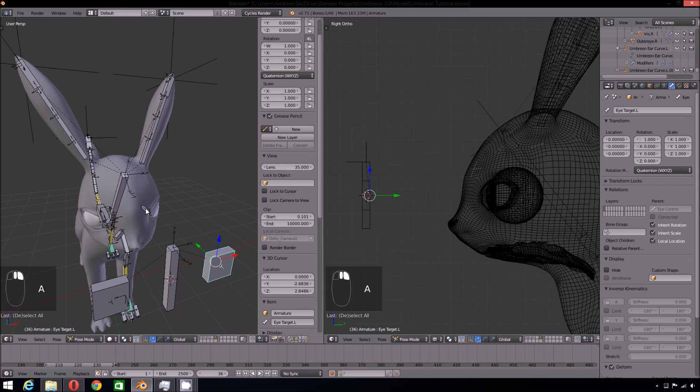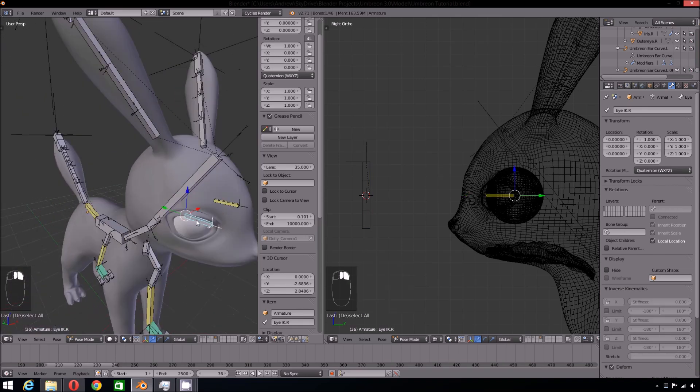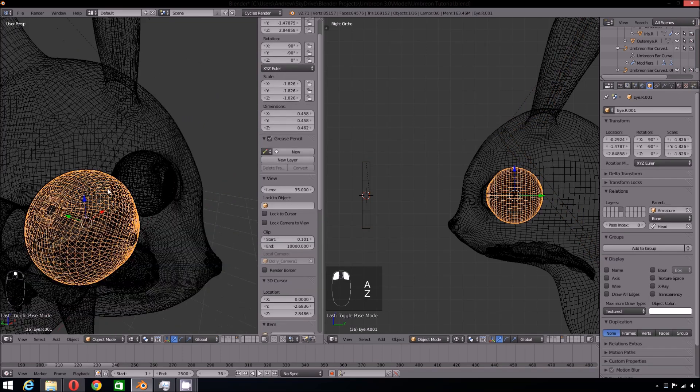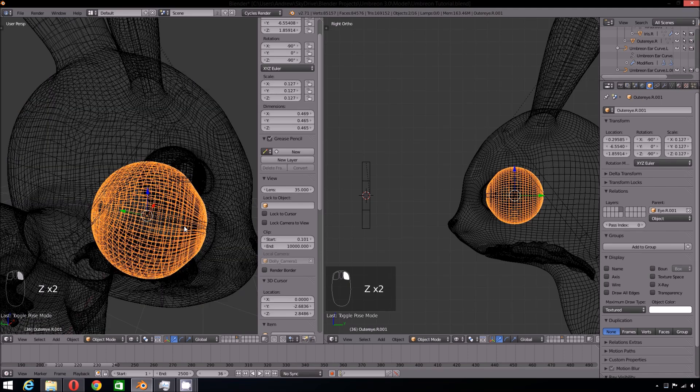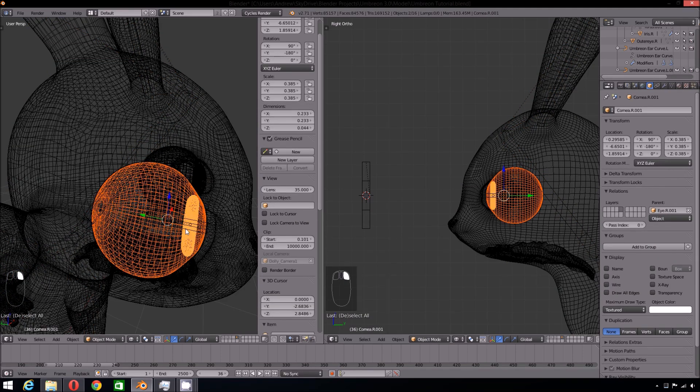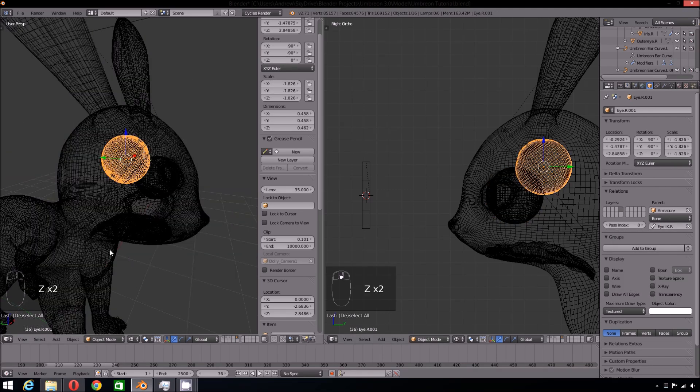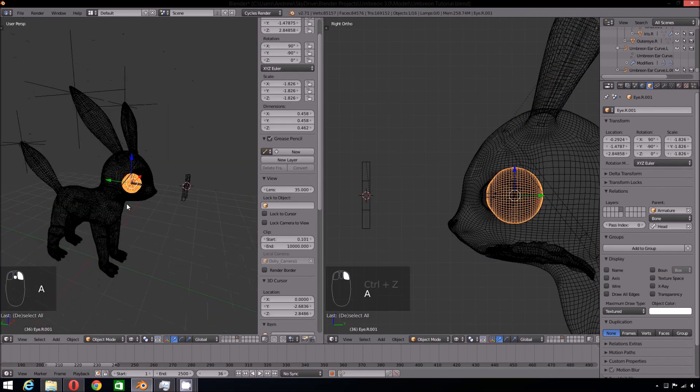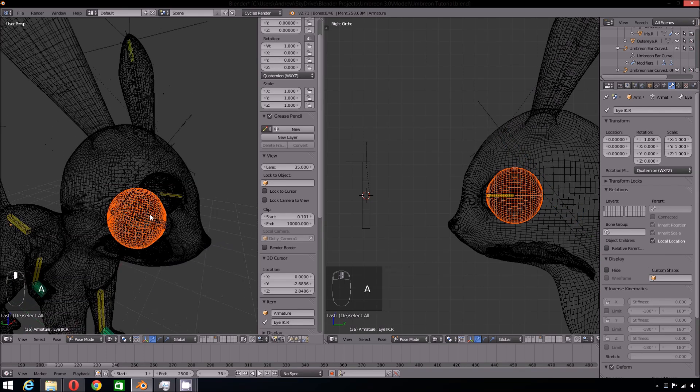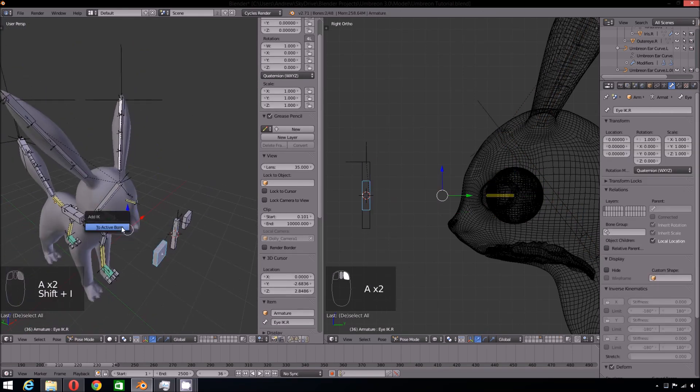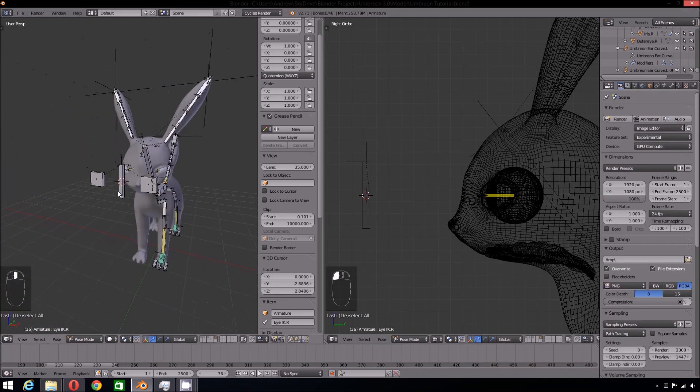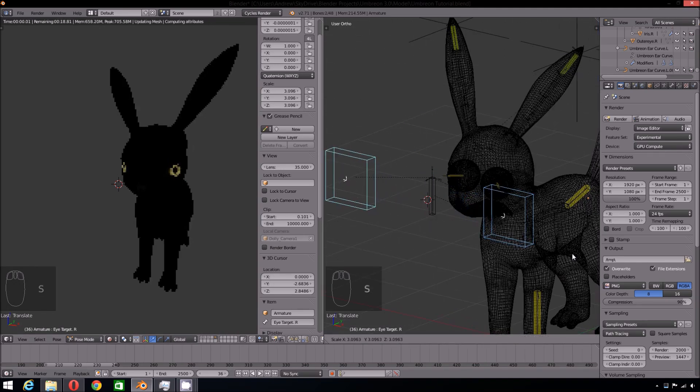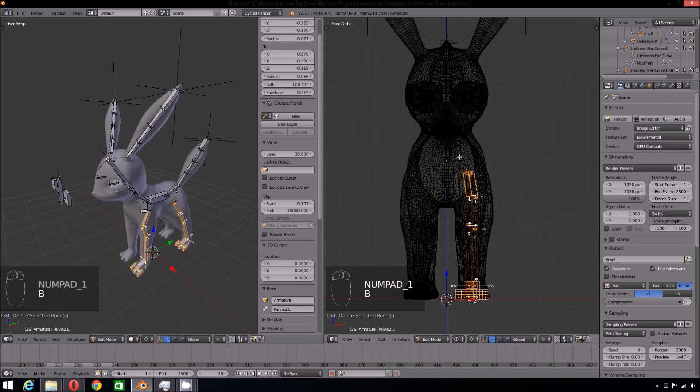Now select one of the target bones, then the respective eye bone, and press Shift-I to add an IK constraint. Do this for both eyes. Now using Keep Offset, make each eye bone a child of the head bone. Now the eyes will once again move with the head. Now we have a basic eye rig.